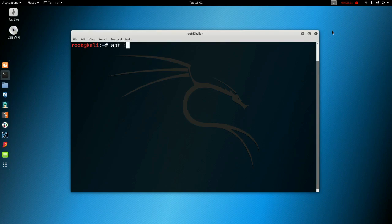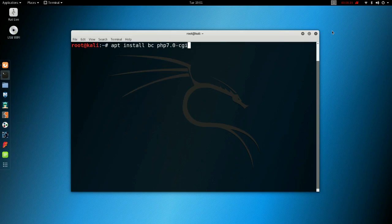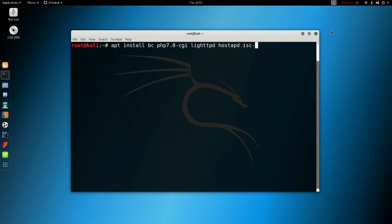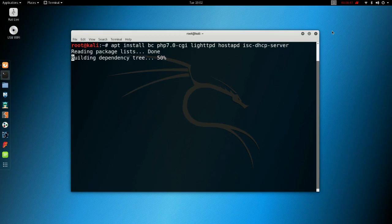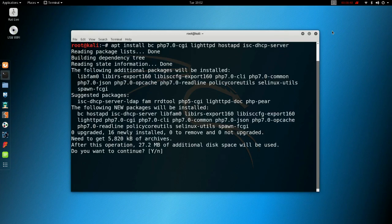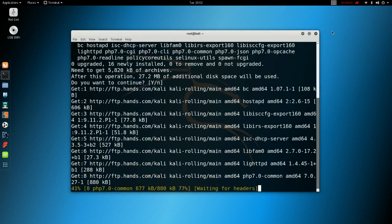Okay, the first thing you want to do is install extra packages. If you follow my steps: apt install bc PHP 7.0-cgi lighttpd hostapd and isc-dhcp-server. Just let that install, press enter for yes.